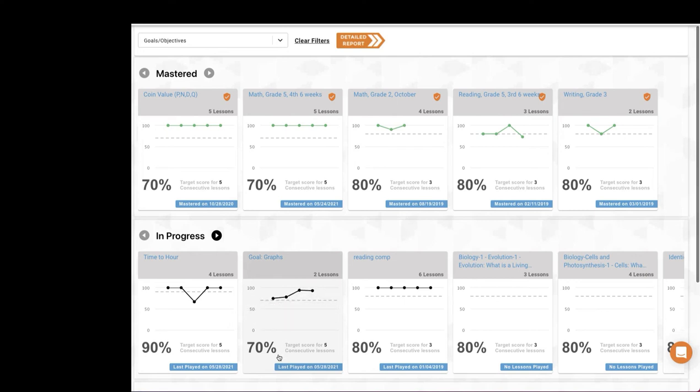By default, the mastery criteria is set for three consecutive lessons at 80%, but I'll show you in a minute how you can change that.